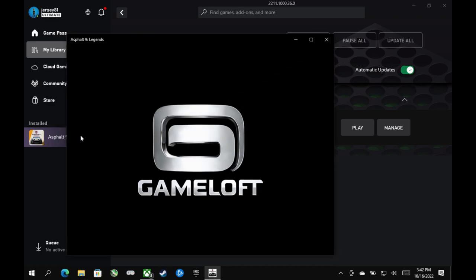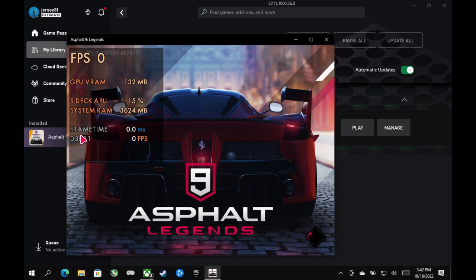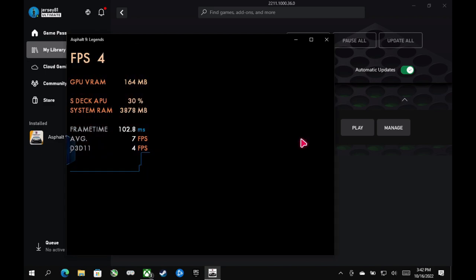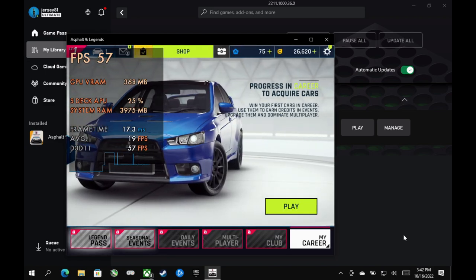And then once you launch it, you'll be able to then go in and do it. I have this in windowed mode to show you more easily, but you could easily tab with your Windows key or whatever to get back to your desktop once your game's open.